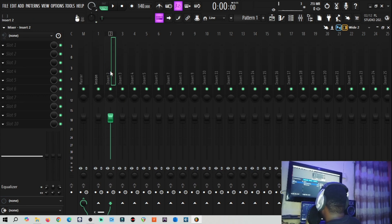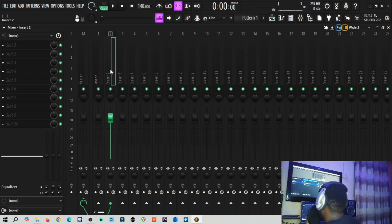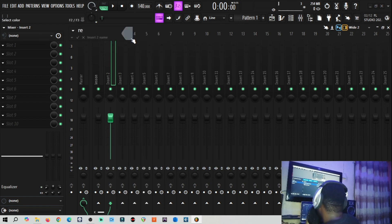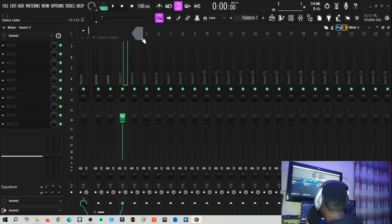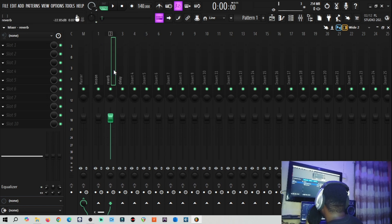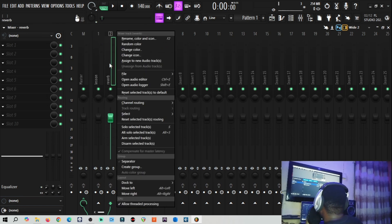Let's name this track 'Lesson.' The first thing we are going to do is create a send. It's very simple to create a send effect. Let's rename this channel 'Reverb' — so let's say this is reverb — and then let's say this one is 'Delay.' So now we have two channels here: reverb and delay.